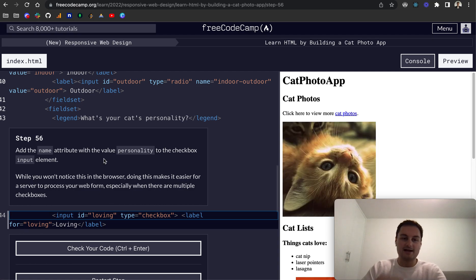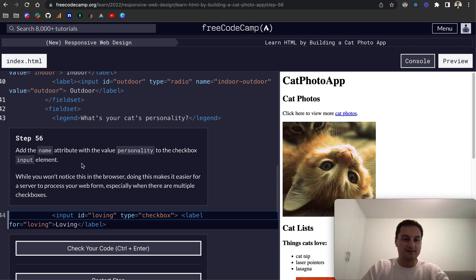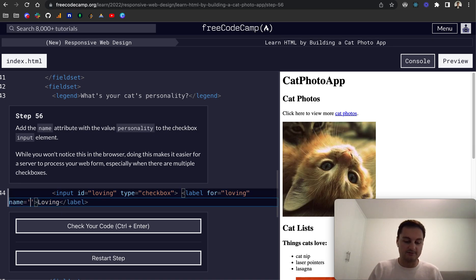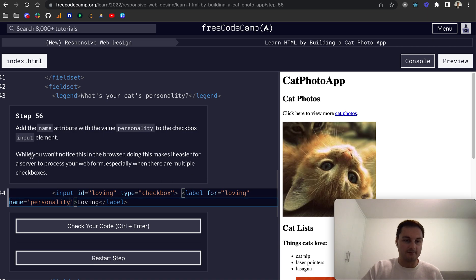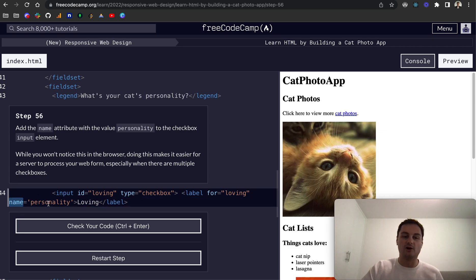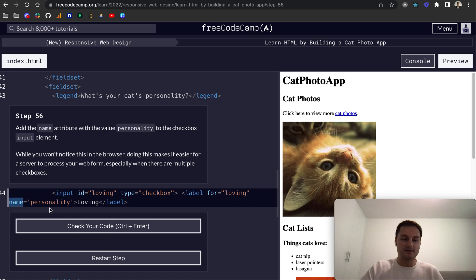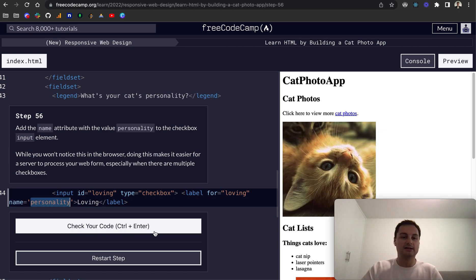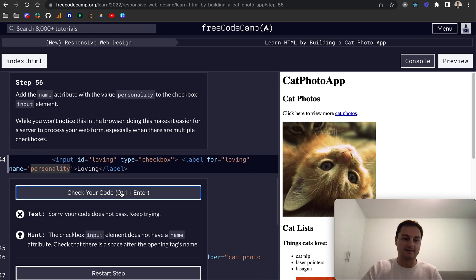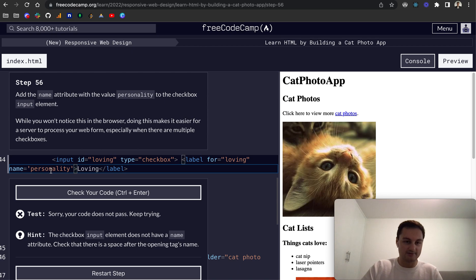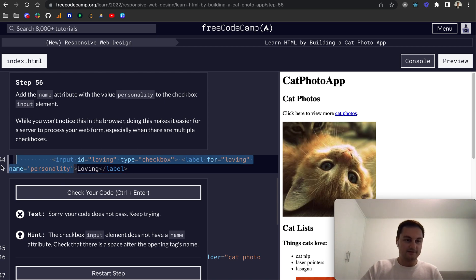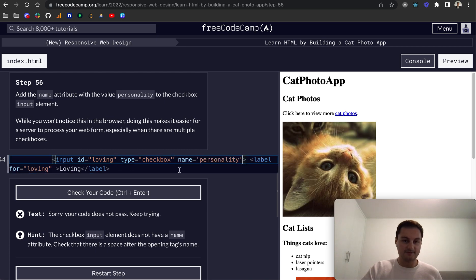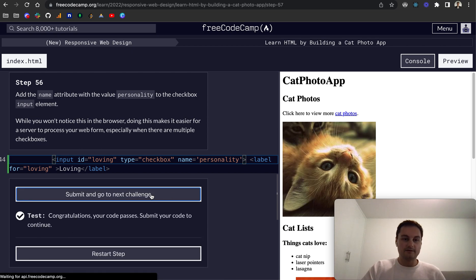I believe that should be okay. So step 56, we add the name attribute with the value personality to the checkbox input element. So let's do a name equals personality. And if you notice, it won't notice in the browser, but it will make it easier to work with the data from the form at a later stage, obviously grouping the personalities that you might check and then submit the form. That's why we add a name attribute. And let's have a look here. So does not have a name attribute. Apologies, so I've added the name attribute to the label. Let's add it to the input element. There we go.